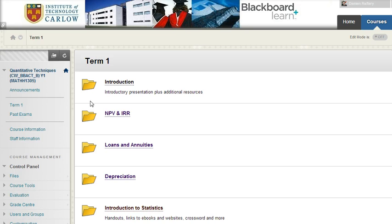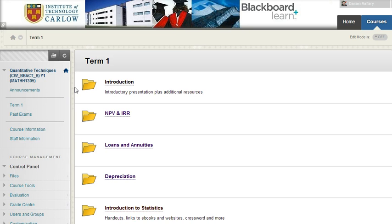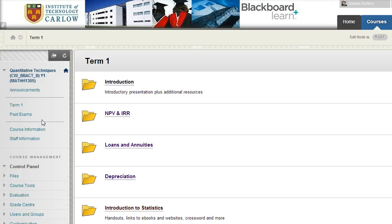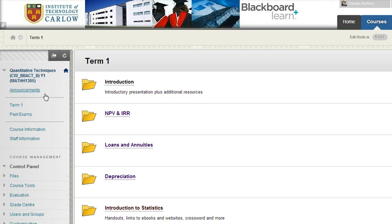I'd hide all the folders so that at the beginning of the year the student has very little to see, and then you'd gradually add more, making it easier for people to find what they want. The last thing to do in terms of tidying up from last year is to add a home page to replace the announcements page, and I'll show you that in the next video. Thank you.